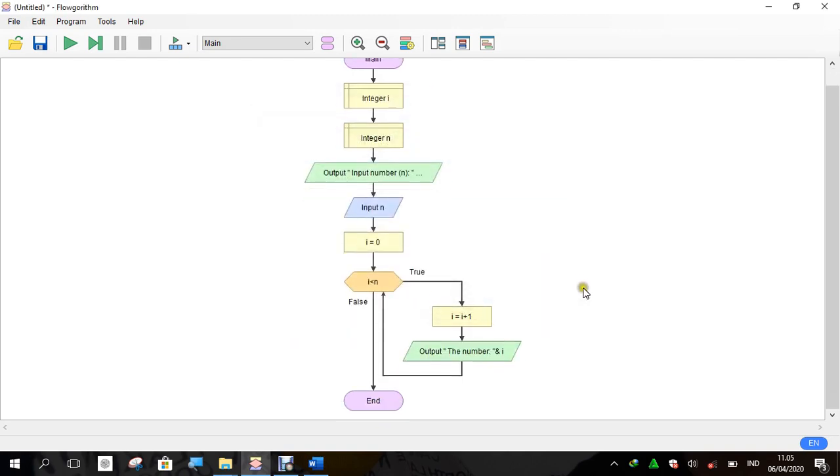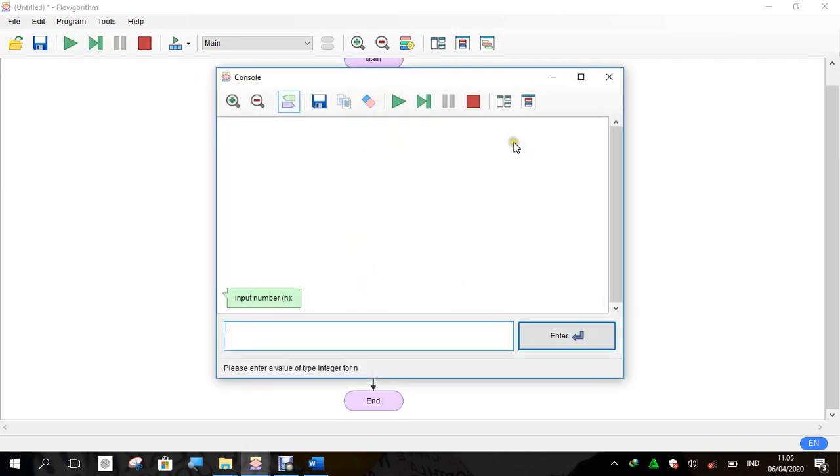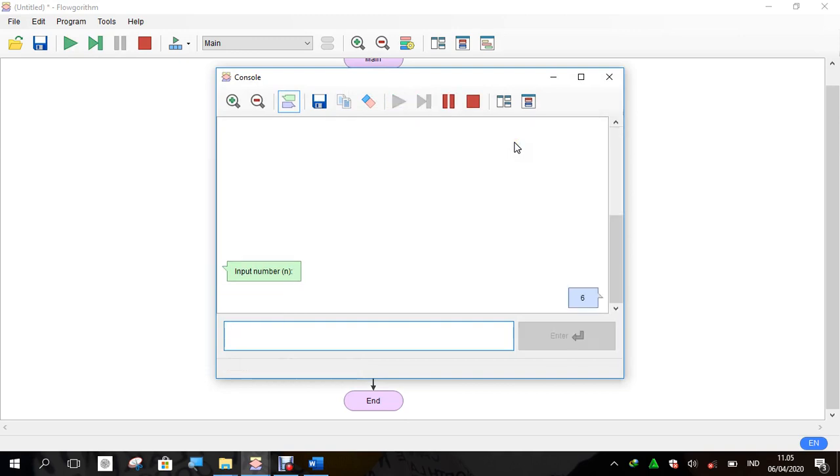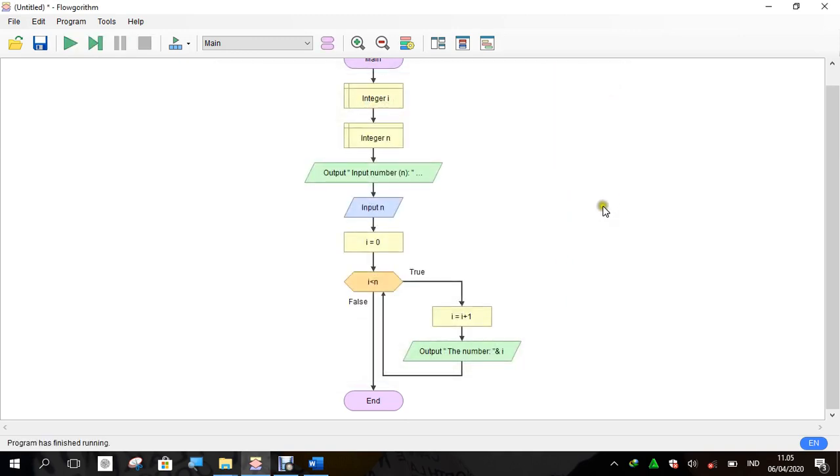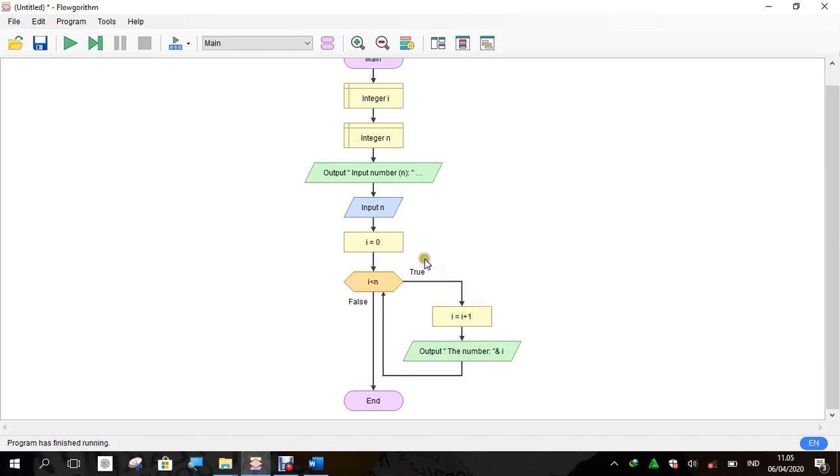We will check this. The difference between for do and while: in while, we write the initial value and step separately. In for do, we don't give the initial value and step separately.